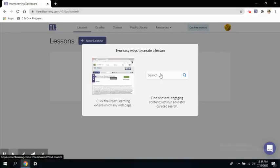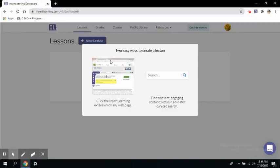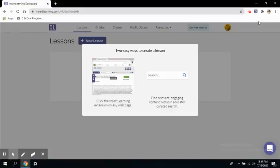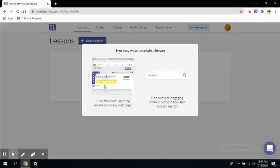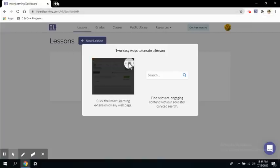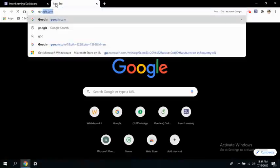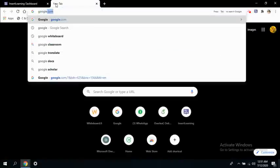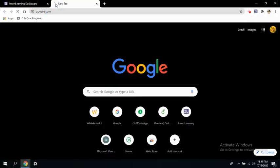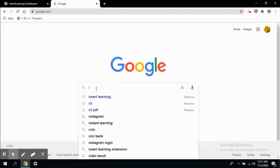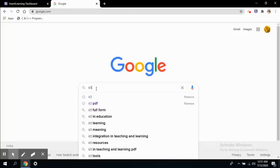So let's visit another web page. We will go by the first option. We will visit a web page and use this Insert Learning extension to modify our page. So let's say I want to create a lesson on information and communications technology. So let's search for a web page on ICT.